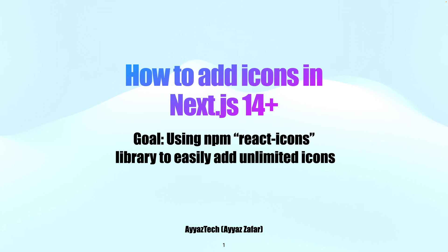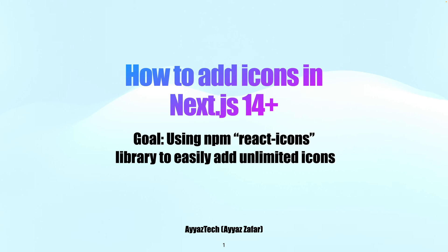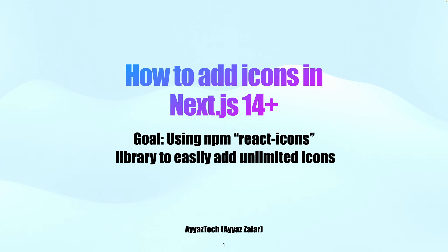Our goal is using npm react-icons library to easily add unlimited icons. There are several approaches and a lot of libraries you can use to add icons, but I will just talk about one approach that has a lot of icons in it that will fulfill most of your requirements.